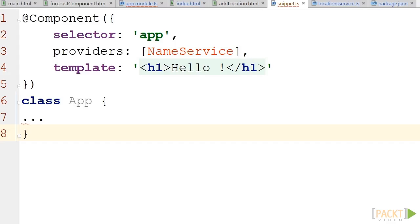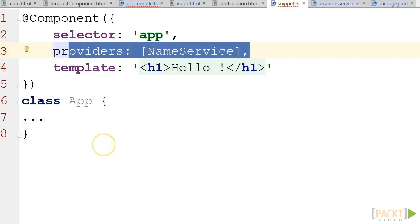Sometimes we may need to inject a specific implementation like a subclass or a mock object. We can specify providers with annotations on our Angular 2 components in order to achieve that, as shown in our second code example here.